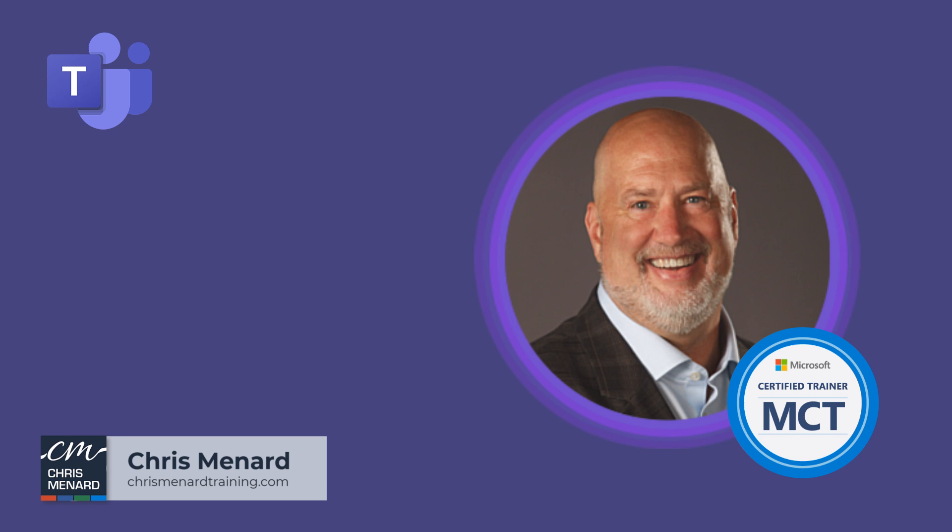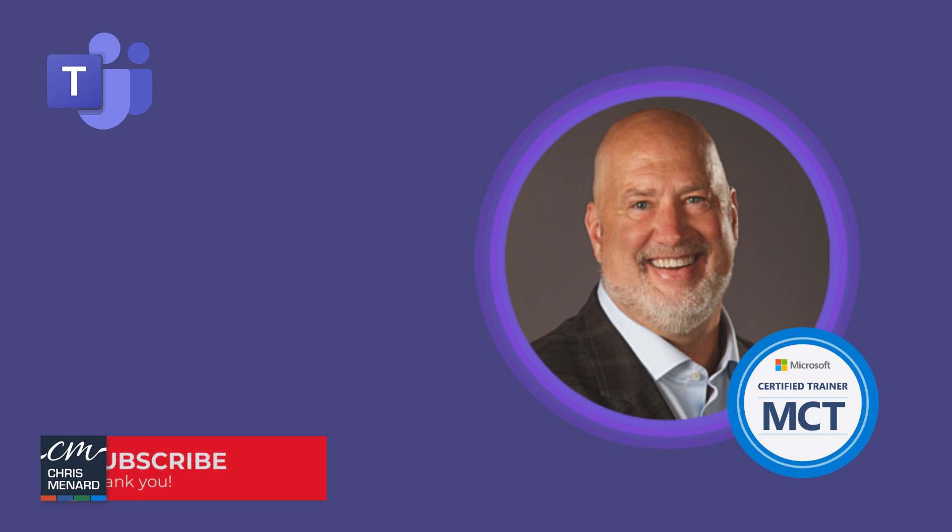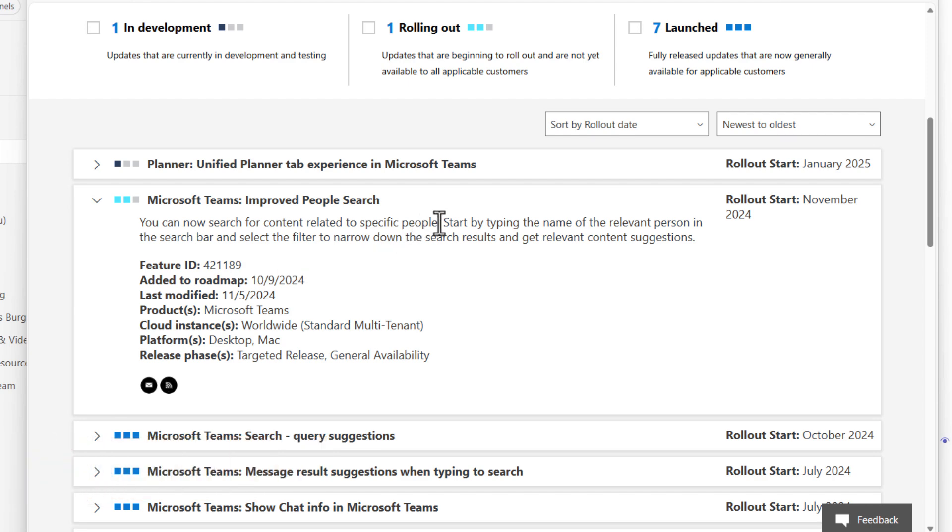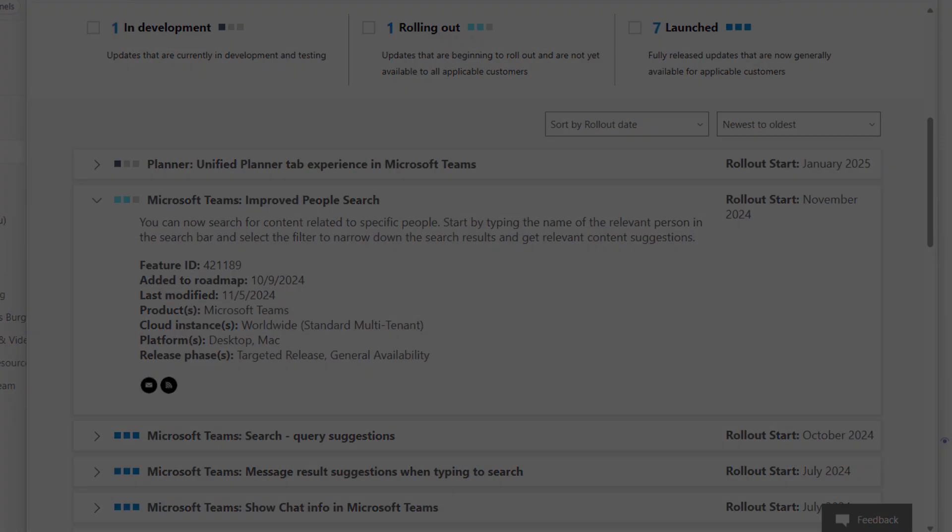This came out in November of 2024 to targeted release and general availability. What will happen is when you start typing in the name of a person, you can select that person and then you can use filters to get relevant content suggestions. Let's look at this feature right now.